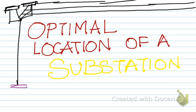Hello guys! In this video, we'll be learning about how to determine the optimal location of a substation. Before we actually see how to determine the optimal location, it is important to know why we should determine the optimal location.